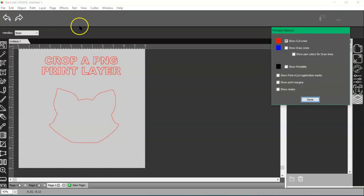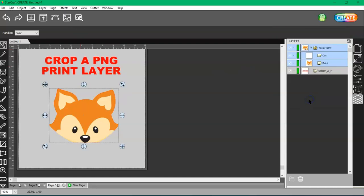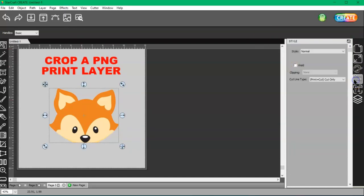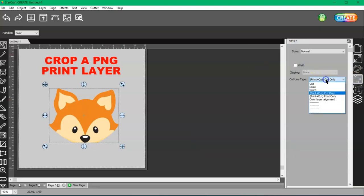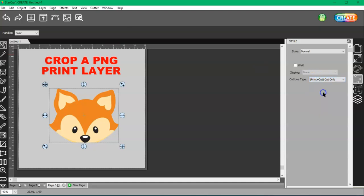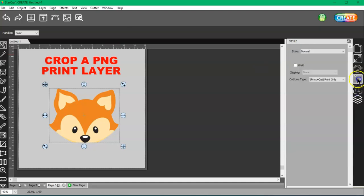Here is my cut and here is my print. You want to make sure that your cut layer in the style panel is set to print plus cut, cut only. Not cut. Print plus cut, cut only. And then your other layer will be already set to print only.